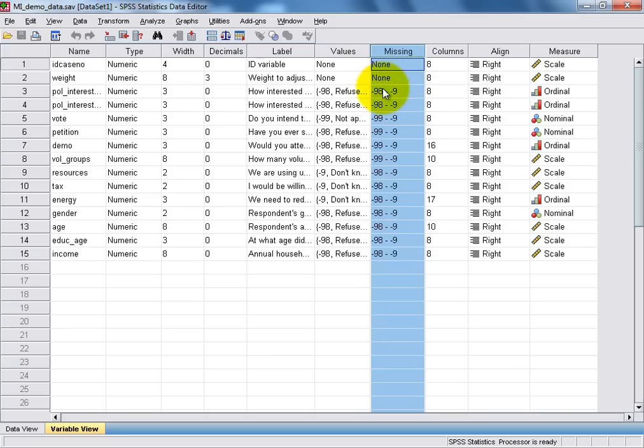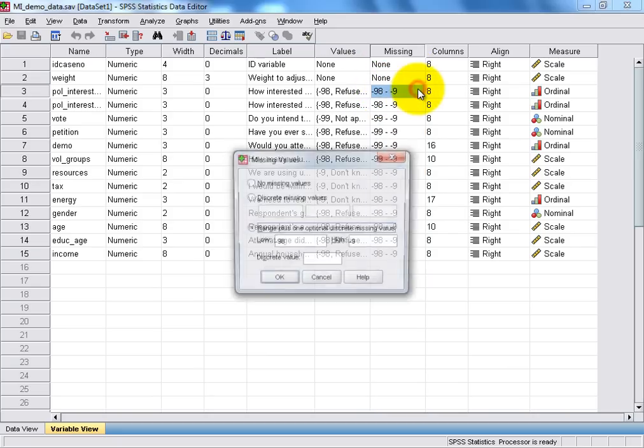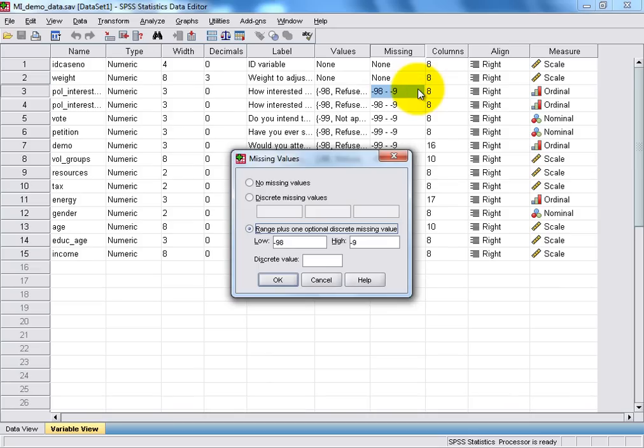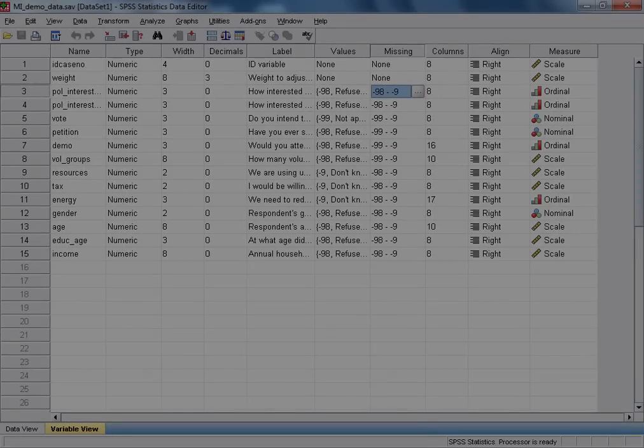For example, if we click on the right-hand side of the Missing Values box for our third variable, we can see that for this variable, SPSS has been asked to treat values of between minus 98 and minus 9 as missing values.